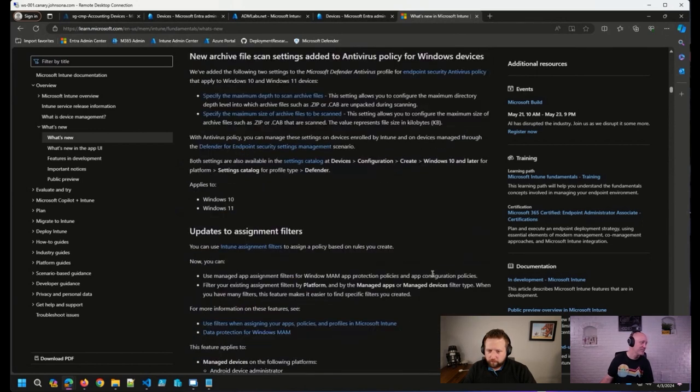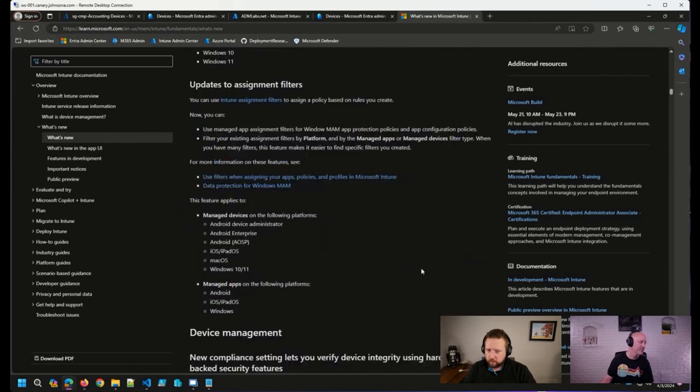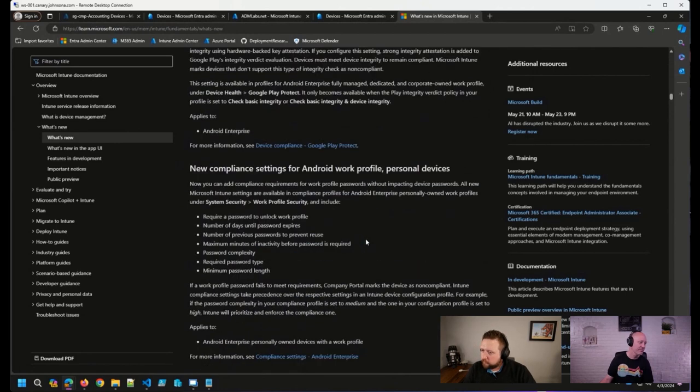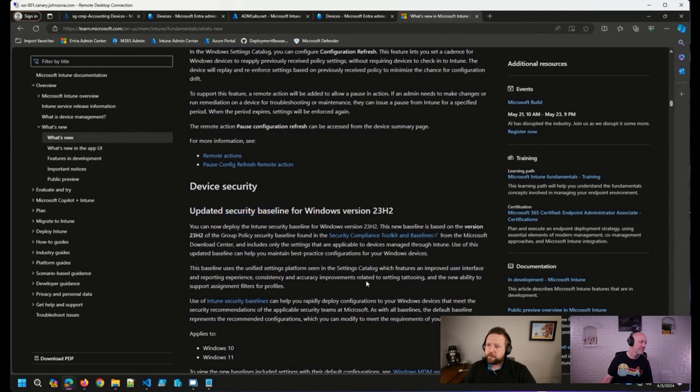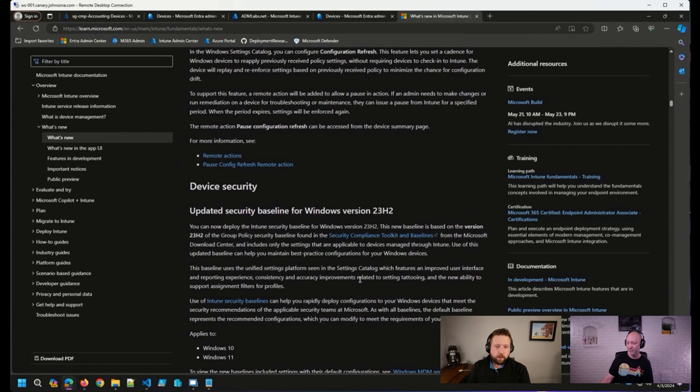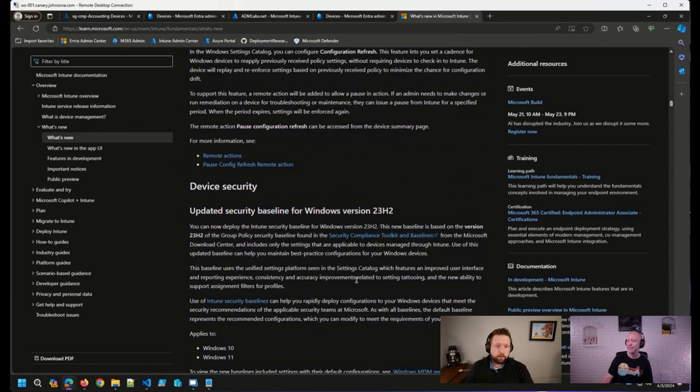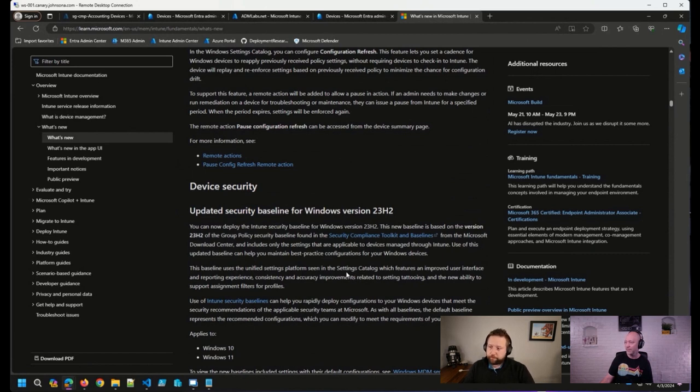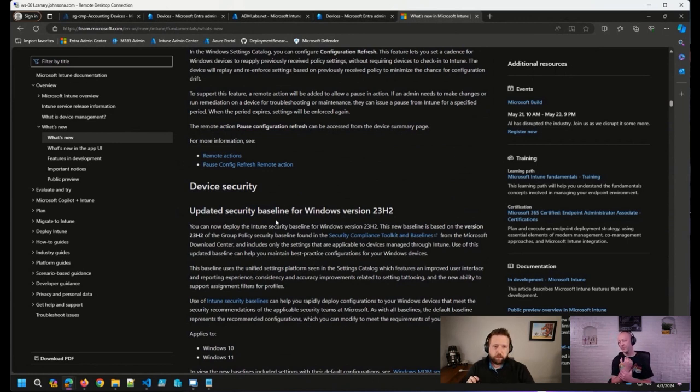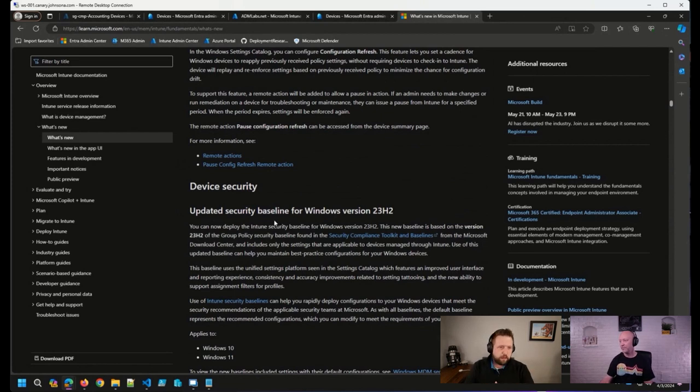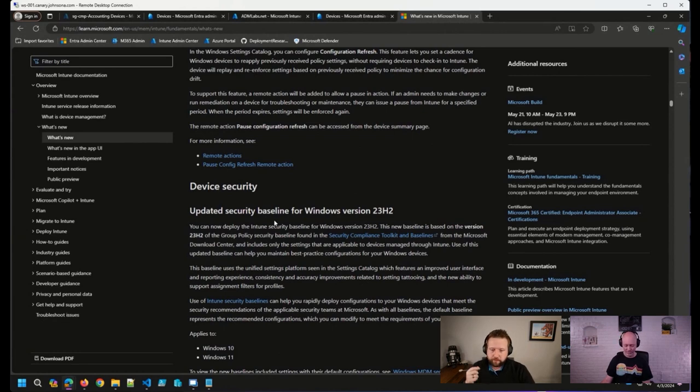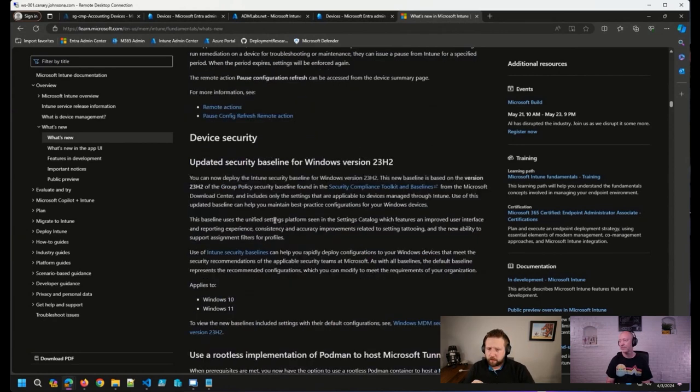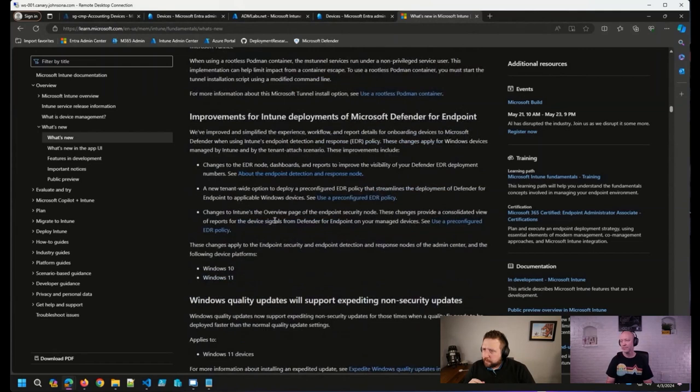So we also had, where is it? There it is. The security baseline for Windows 11 23H2 was released with this service release. So we've been waiting on this baseline update for quite a while now. I'm happy to see this get added as well. This also, the new security baseline, is based on settings catalog settings, which is fantastic as well. We've talked about many times here on Office Hours over the last couple of years, settings catalog has been the way forward for configuring settings in Intune. So happy to see that improvement as well.